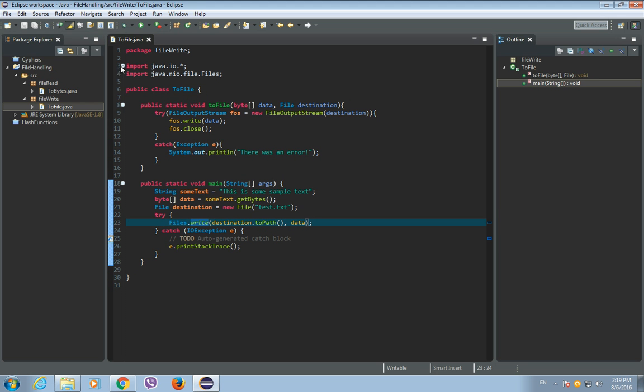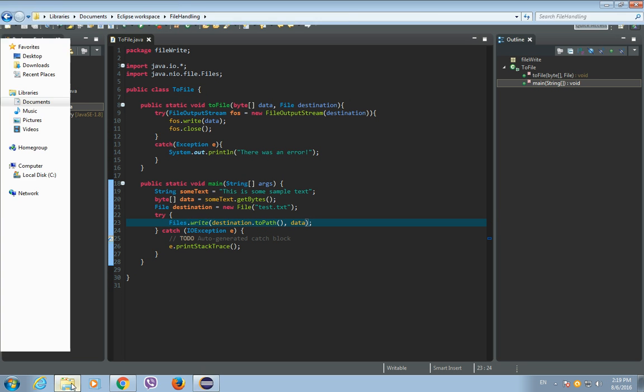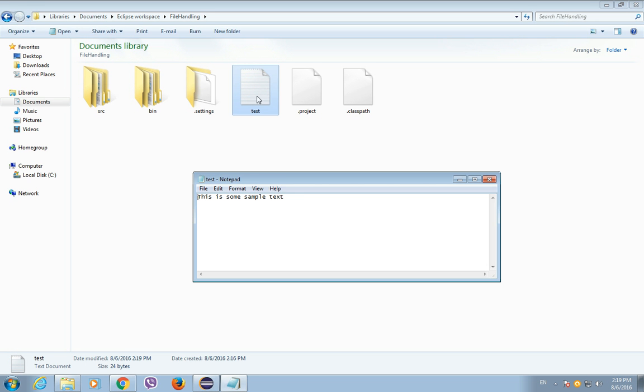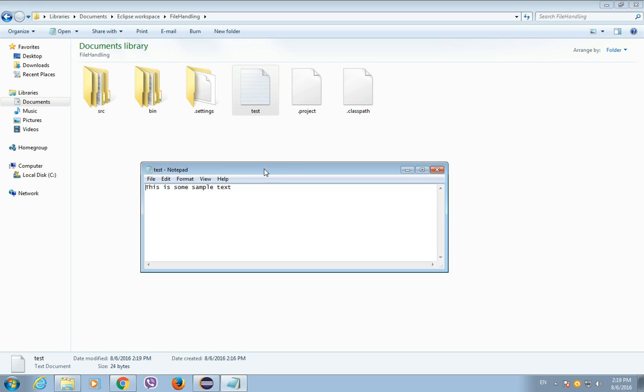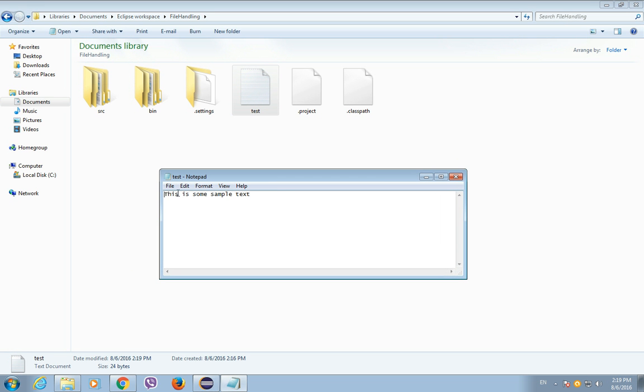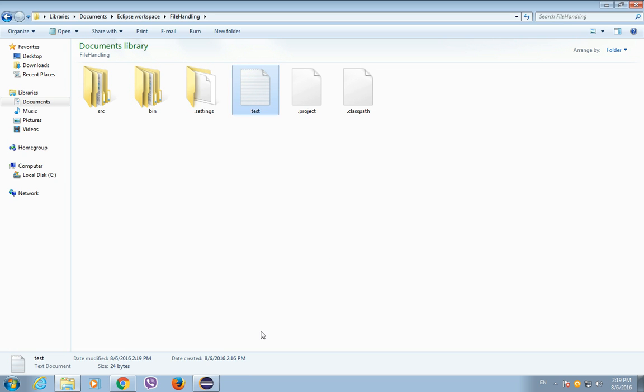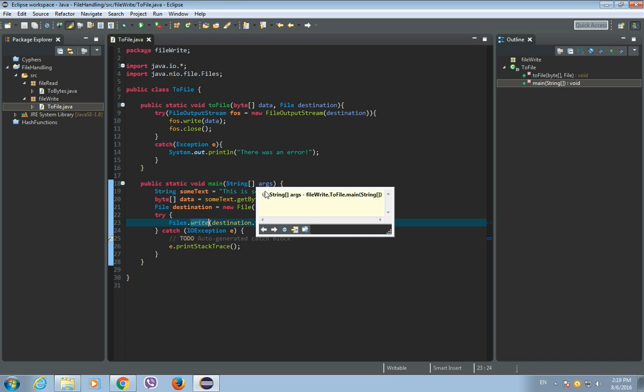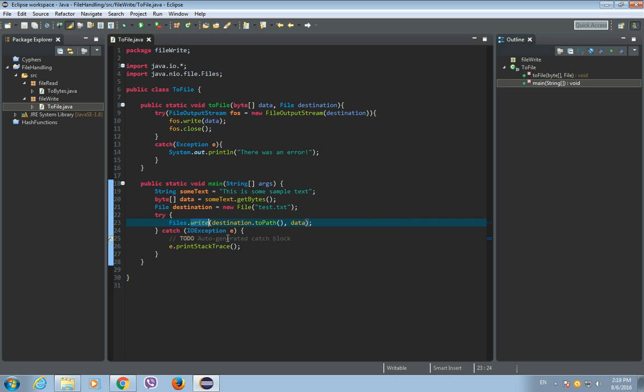Now let's delete our test.txt file so we could know that this works. So let's run this. Okay, and as you can see there's again our test.txt file and this is our screen.